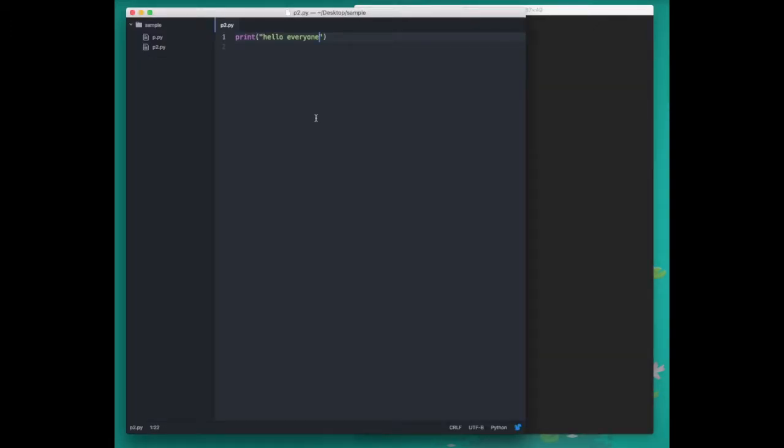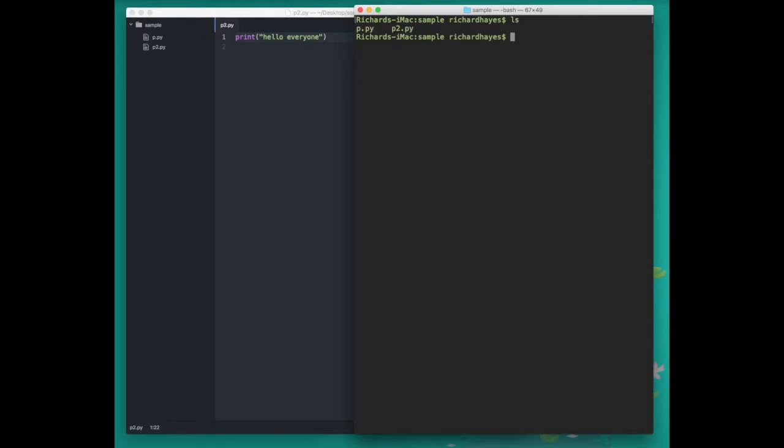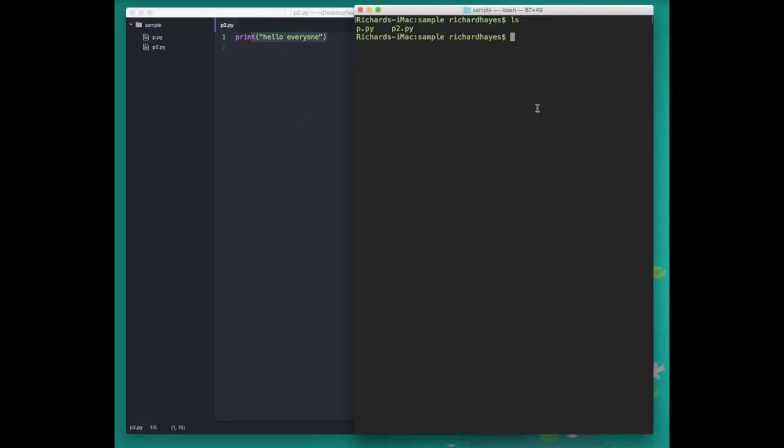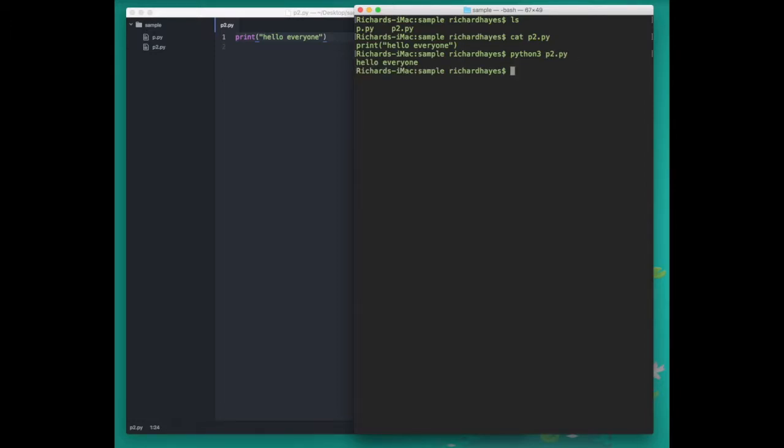Now going back to the terminal we can see that by using atom the text editor we did create a new file and it has this contents. We can run this file like we did our other one by typing Python 3 and then the name of our program.